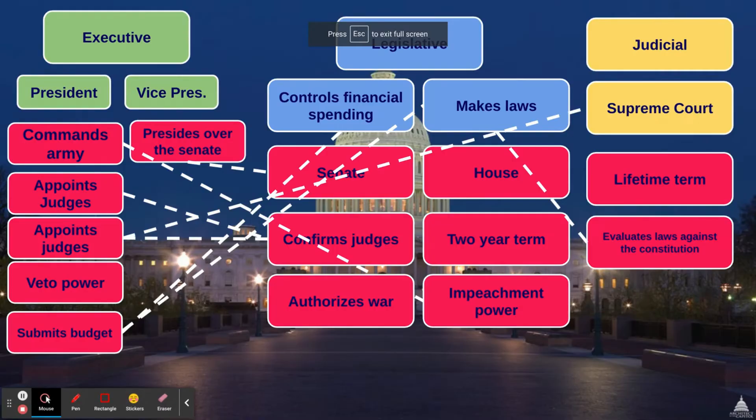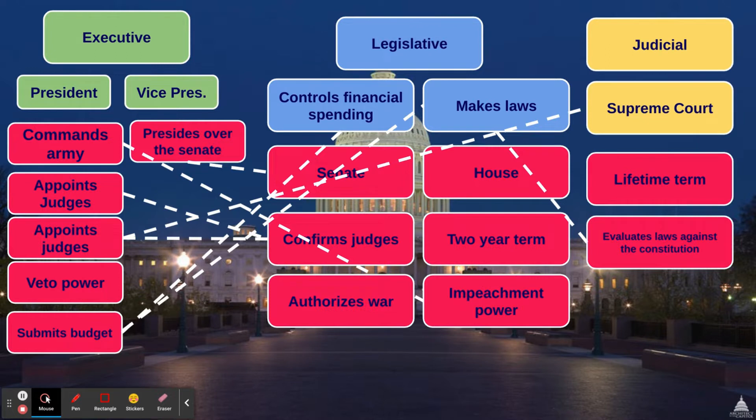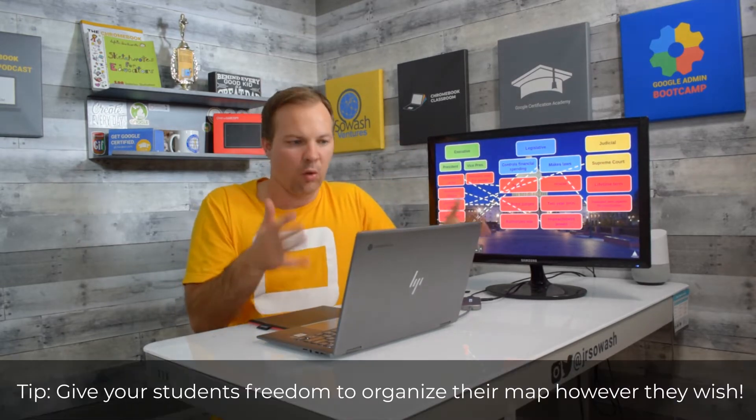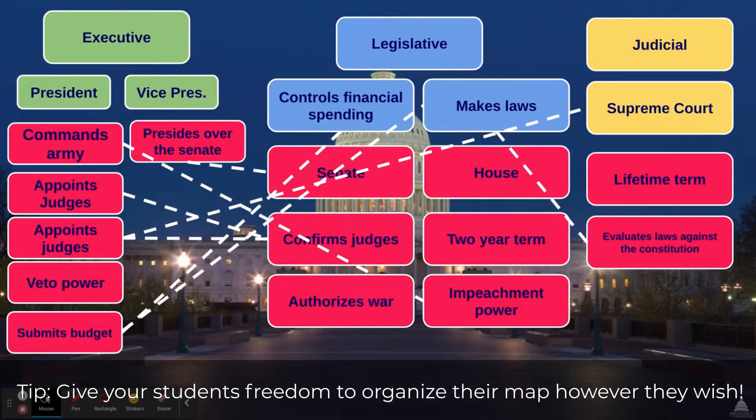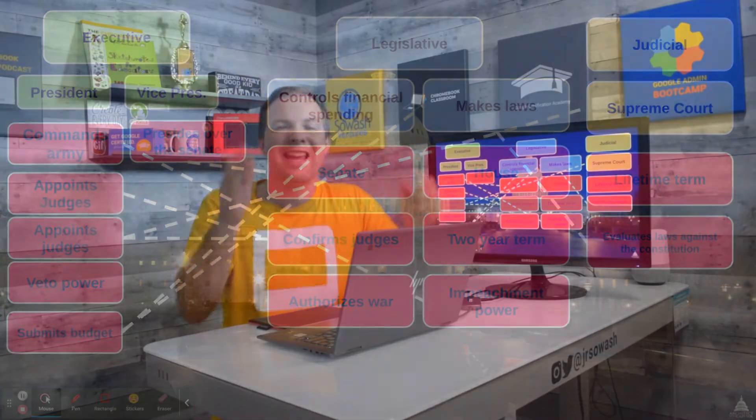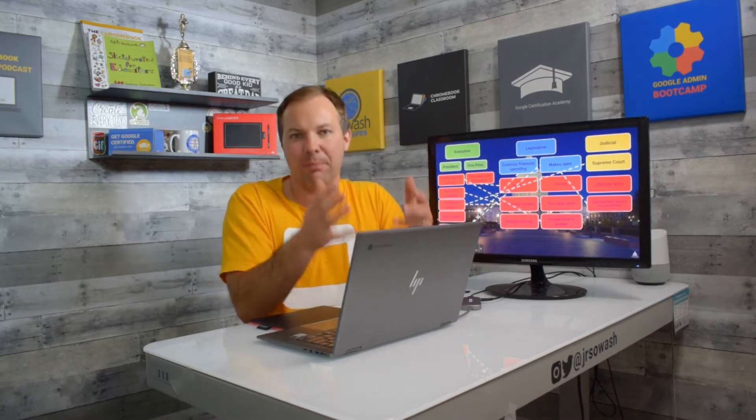So this is a finished version of that concept map. The student has taken the terms that I provided, began sorting them into the three branches of government. We've changed colors. We've arranged things in a logical order and then we're making connections between the different branches to illustrate the checks and balances. It is the process of sorting, organizing, and connecting these ideas that really helps learning take place.